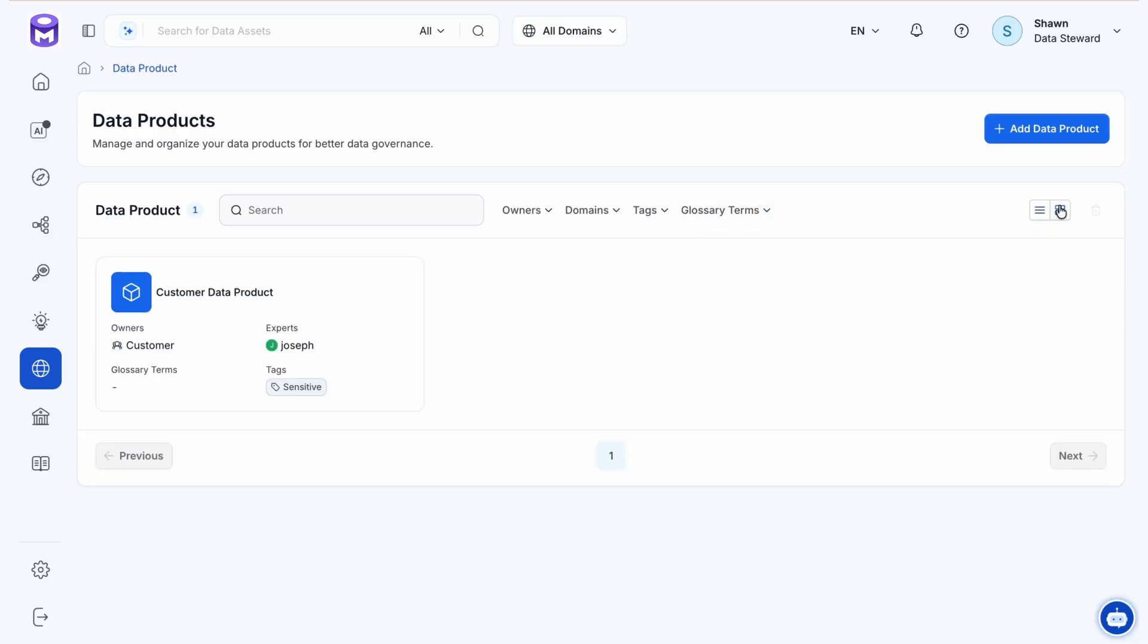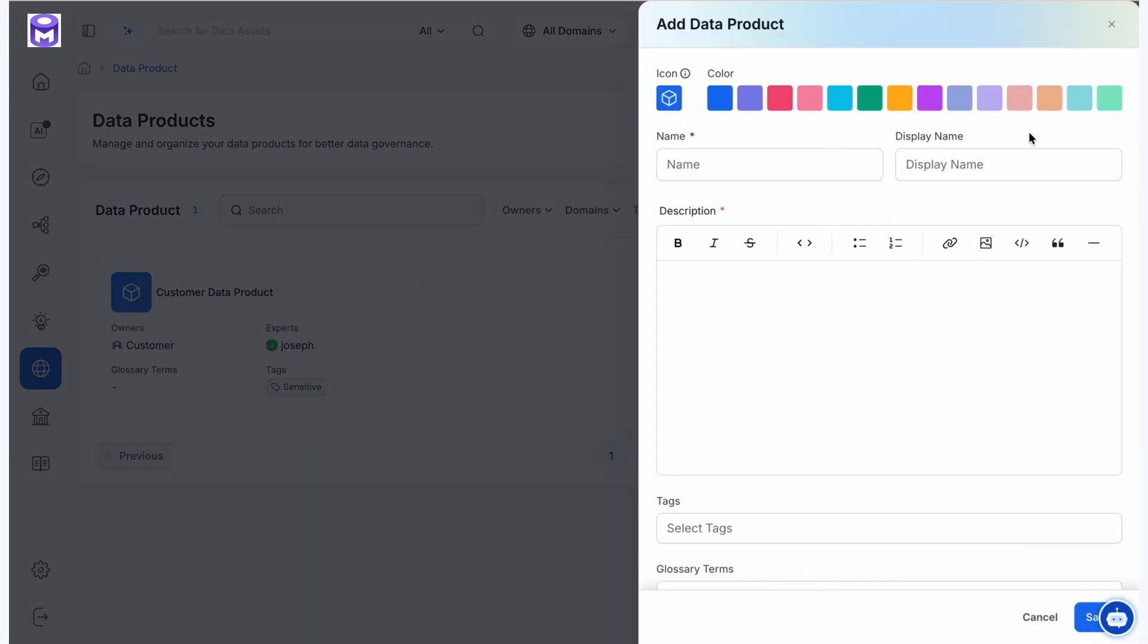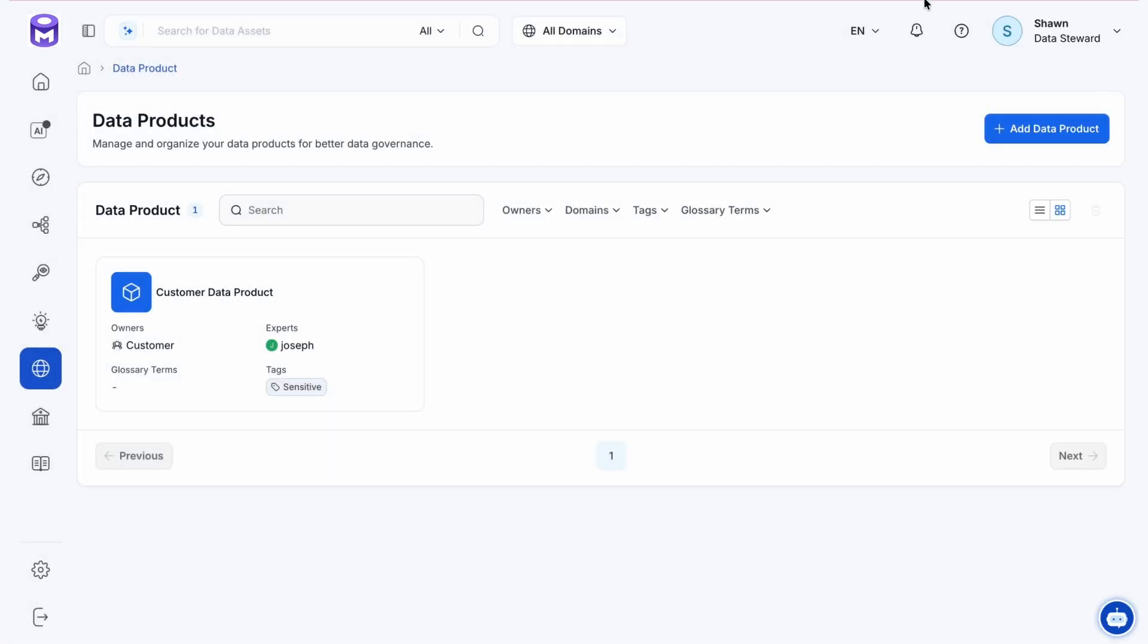We can create a new data product here in a very similar experience as domain. These exciting updates make it that much easier to manage your data assets.